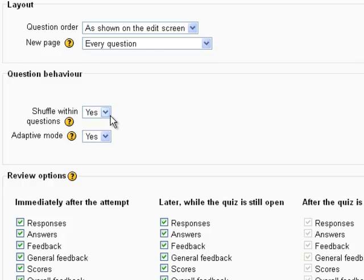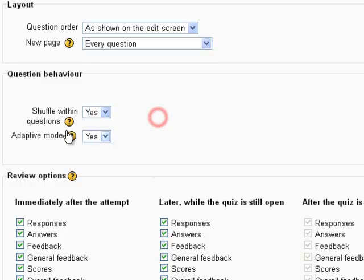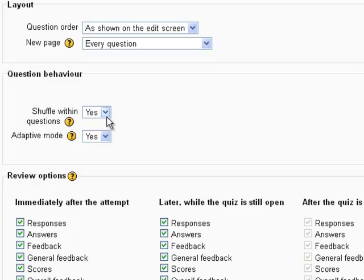Shuffle within questions, what that's going to do is if you have a multiple choice question, let's say with four choices. So if shuffle within questions is selected as yes, what that will do is it will scramble the A, B, C, D choices in each of the multiple choice questions every time that particular question is generated.